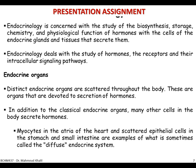One famous example is myocytes. Myo means muscle. These myocytes are found in the atria of the heart and are also scattered in the epithelial cells in the wall of the stomach and small intestine. These are called the diffuse endocrine system, because they don't form a distinct endocrine organ, but they are still able to secrete hormones, as we will see later in the lectures.